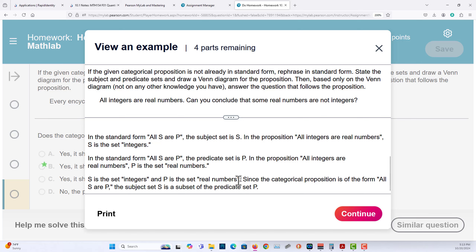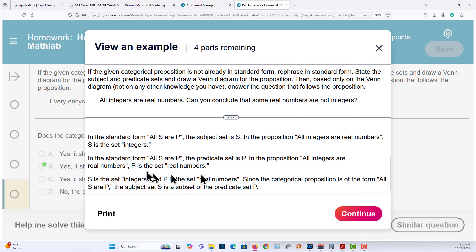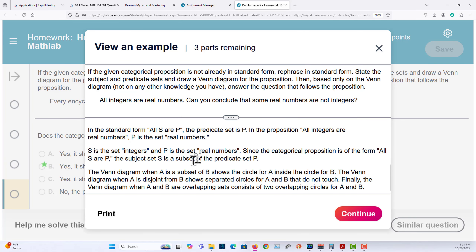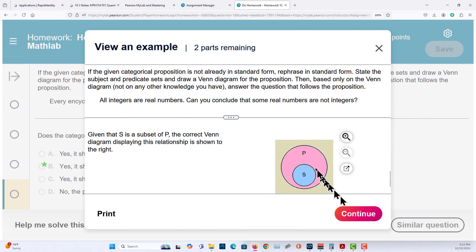Since S is the set of integers and P is the set of real numbers, and the categorical proposition is of the form all S are P, the subject set S is a subset of the predicate P. So integers are a subset of real numbers. Drawing a Venn diagram of this, you have your subject — all S is a subset of P.